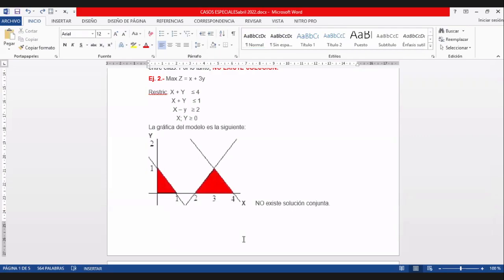Vámonos al ejercicio 2. Maximizar Z igual a X más 3Y. Una maximización. La primera restricción: X más Y menor o igual a 4. La segunda: X más Y mayor o igual a 1. Y hay una tercera: X menos Y mayor o igual a 2.